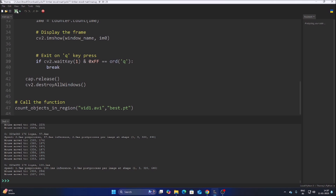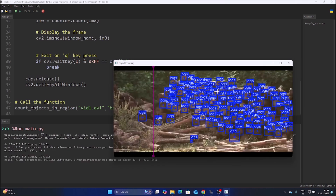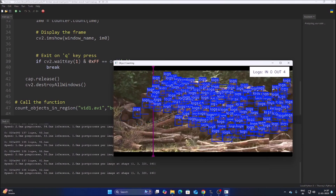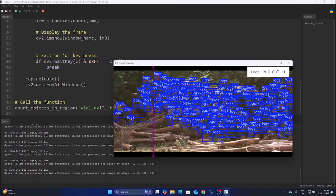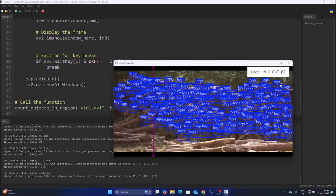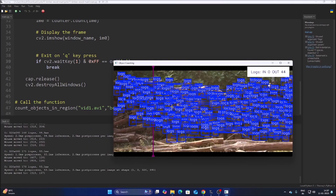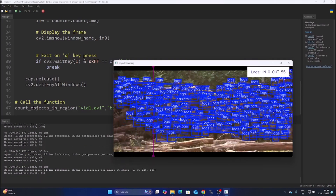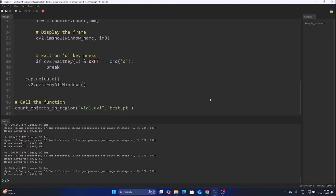In a real scenario with a better CCTV camera or better video footage, the dataset will detect timber wood even more accurately. As you can see, it is counting each object as its center point touches the line. We have successfully created our own custom object detection model using the Roboflow dataset, detected timber wood, and created a counter with Ultralytics Solution. I hope you learned something — see you in the next video, thank you, take care, bye bye.